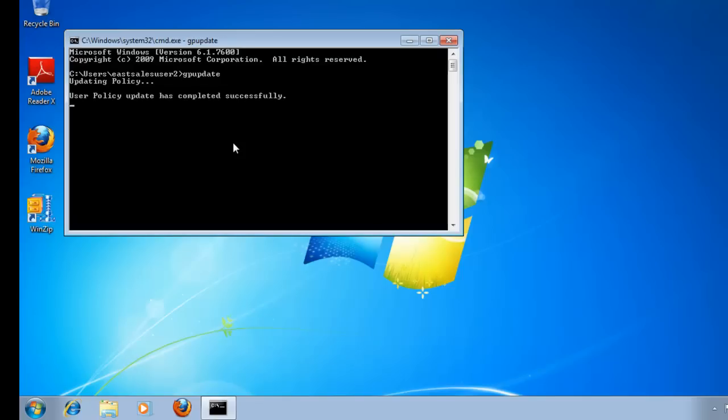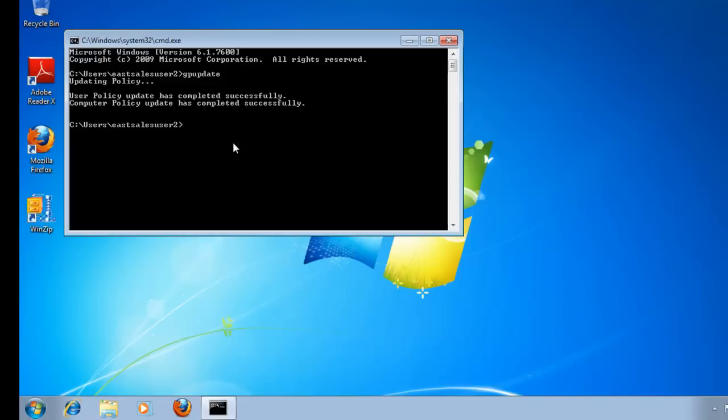Now, that being said, you don't have to use group policy if you don't want to. We have an alternate way to deliver our settings. You can do that using SCCM, Altiris, LanDesk, Kace, Windows Intune, or LabTech, anything you want. If you want to not use group policy, you don't have to. I just happen to be using it for this demonstration.